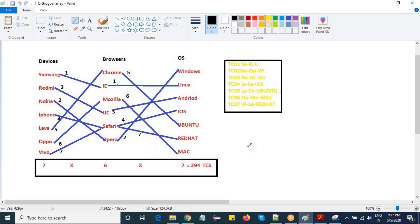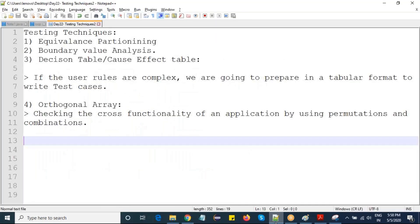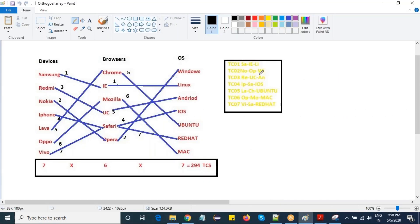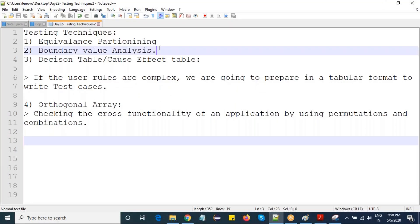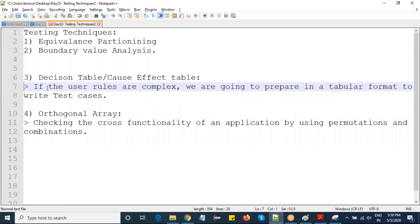One important note: we need to take approval from the client. We tell the client that checking all 294 test cases is not feasible, so we are using the orthogonal array technique to decrease the number of test cases using permutation combinations. Could you please confirm whether these combinations are acceptable? If the customer is okay with these combinations, we can start testing the application. That concludes the testing techniques for today.